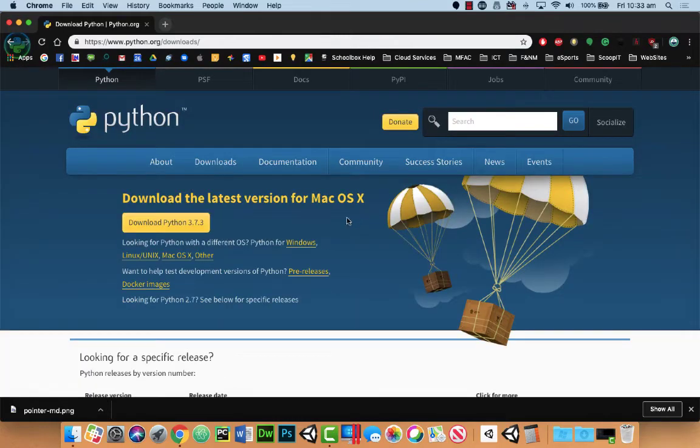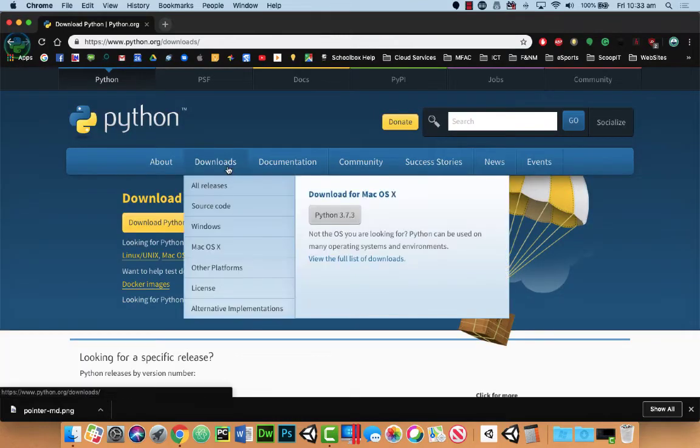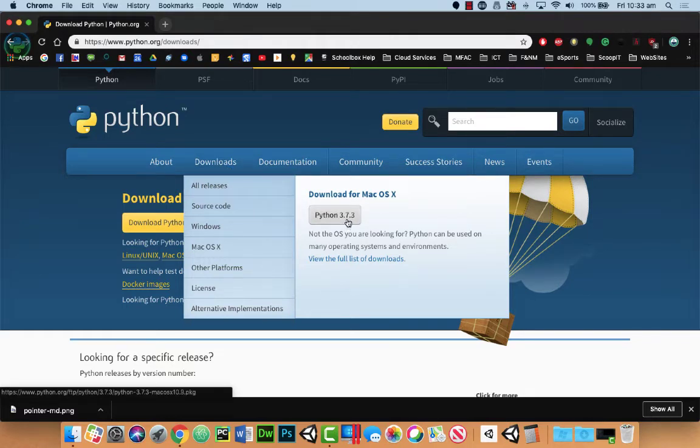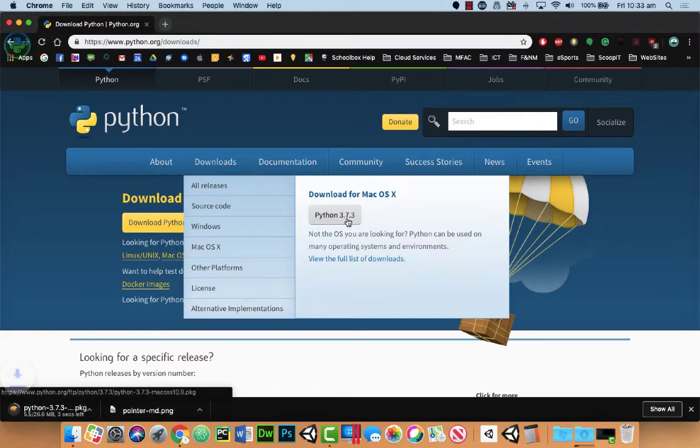In here we can click on downloads and it'll actually analyze your computer and then give you the latest version. So in this case here it's 3.7.3. To download it just click on this link.